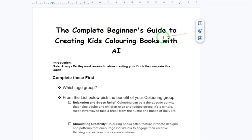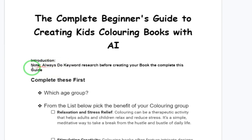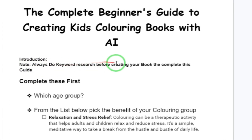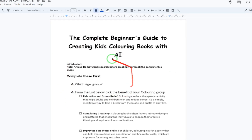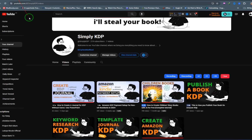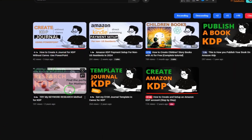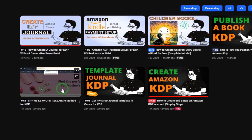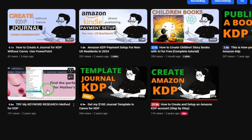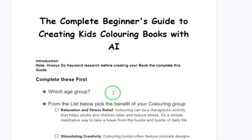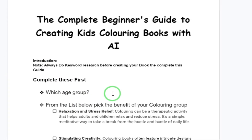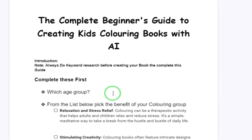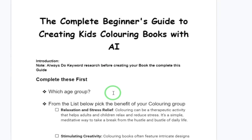Before you do anything, always do keyword research before creating your books, then you can come back to this beginner's guide. If you don't know how to do keyword research, I have a detailed guide — it's an older video but doing keyword research for Amazon KDP does not change. For the sake of this video, I'm going to assume you've done the keyword research and have an idea of what you want to create.